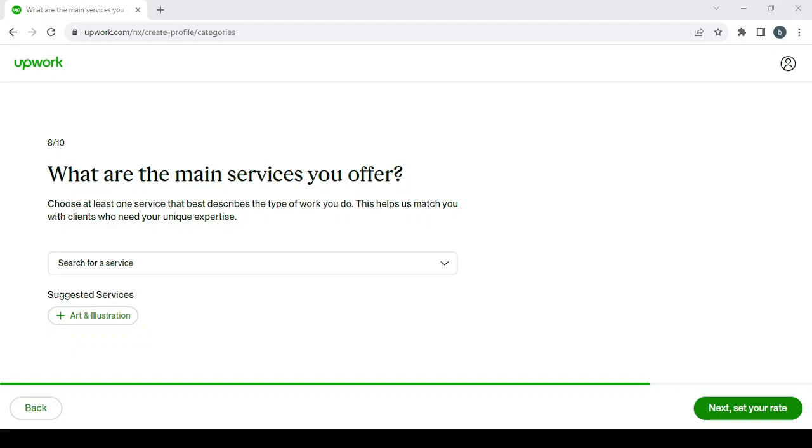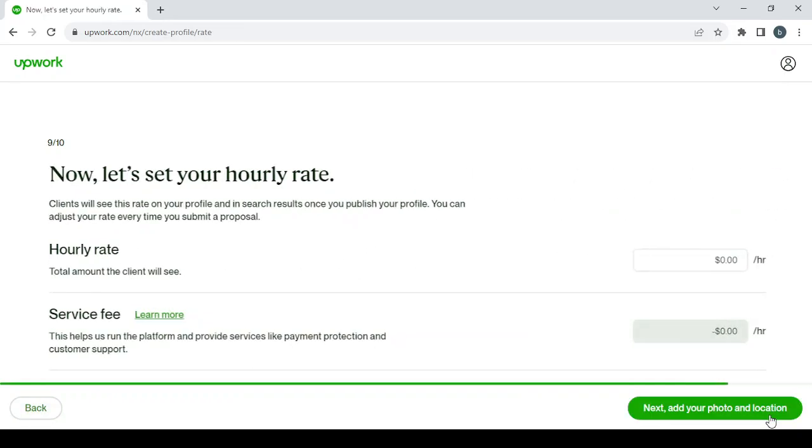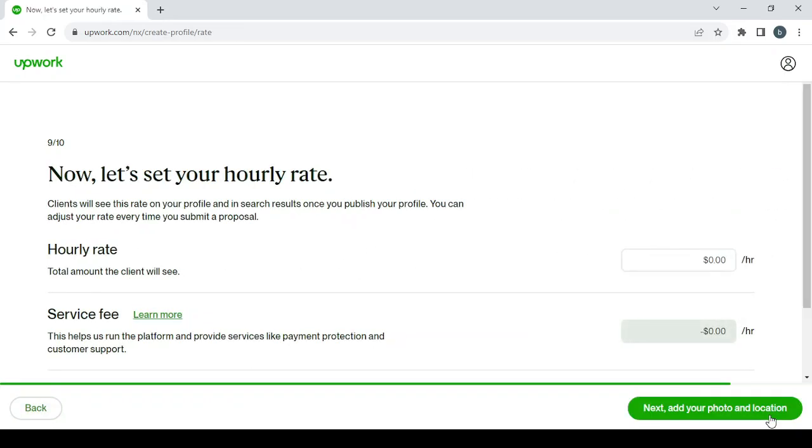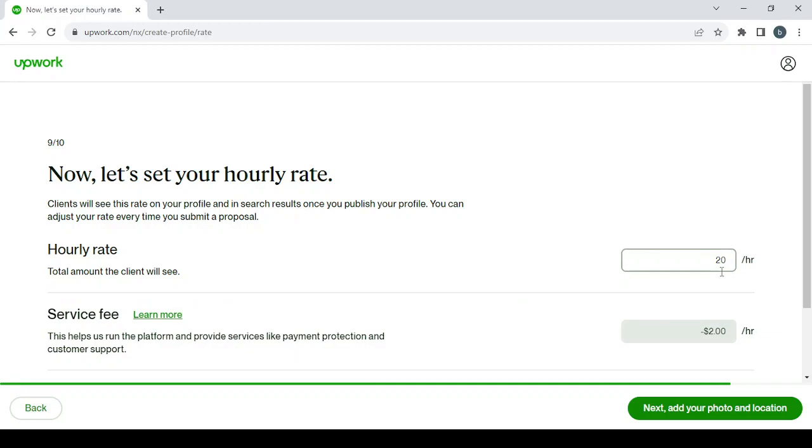Here you choose the services that you offer. So let's go with art and illustration. Then set your rate. So here, let's go with our hourly rate. Let's give it $20 for example.